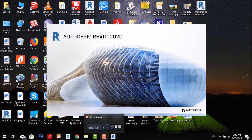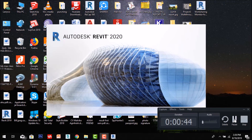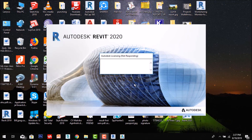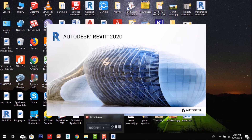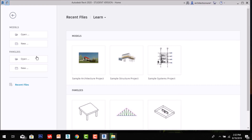Depending on your system, Revit will open in less than one, two, or three minutes. After that, Autodesk will verify your license, and after verifying, our Revit product will start. After downloading, the Revit page has been opened. This is the basic page which will open after installing Revit.